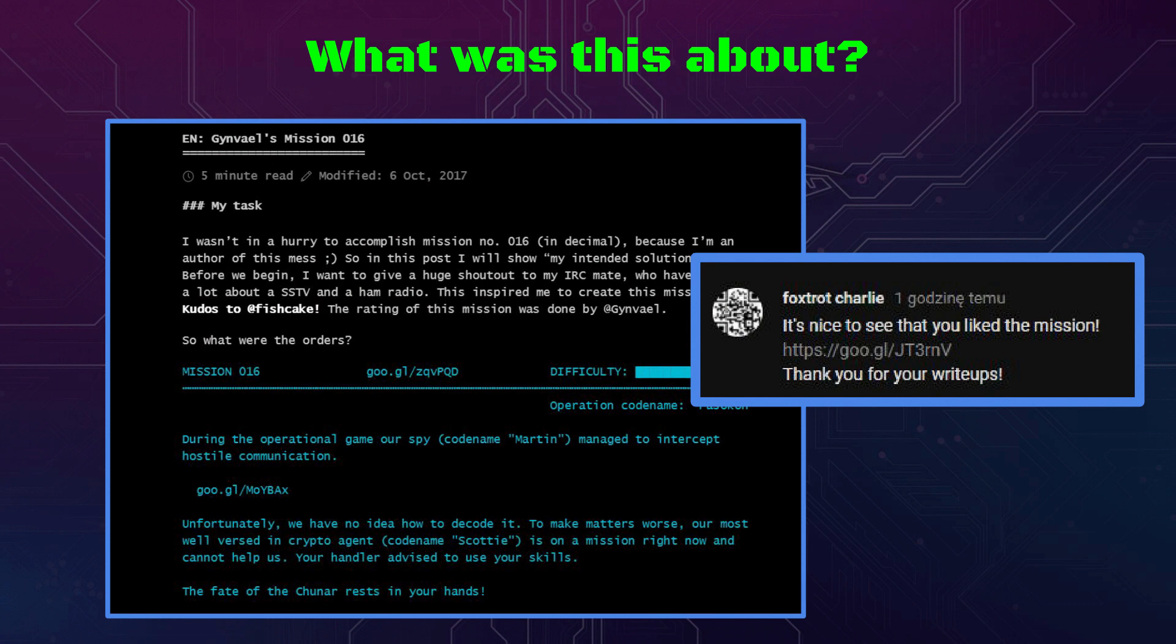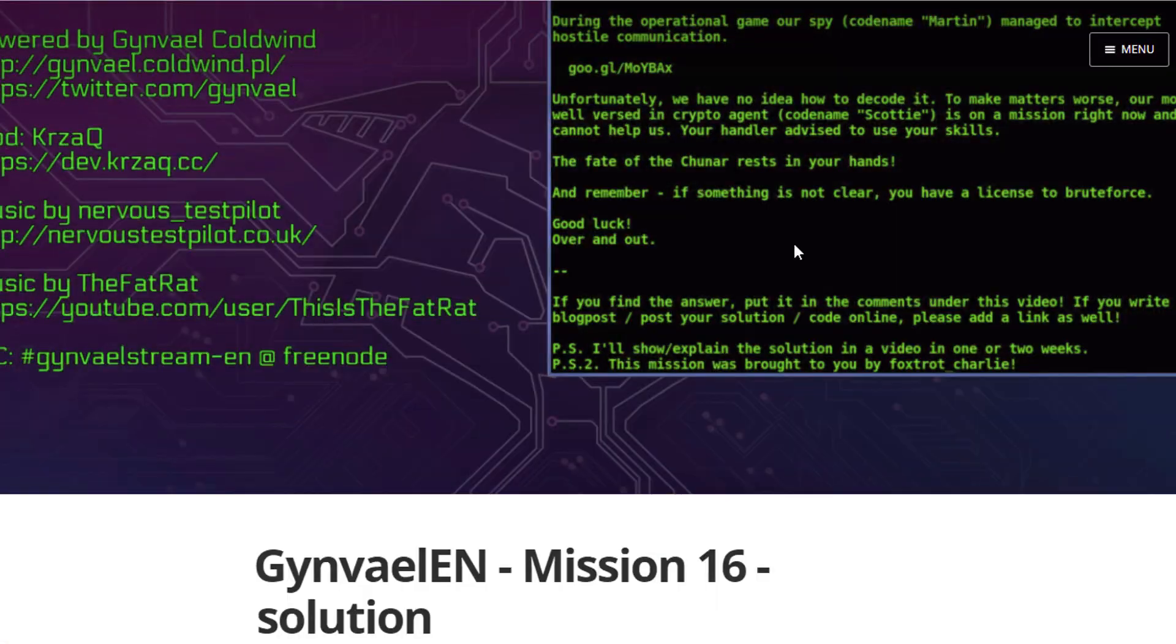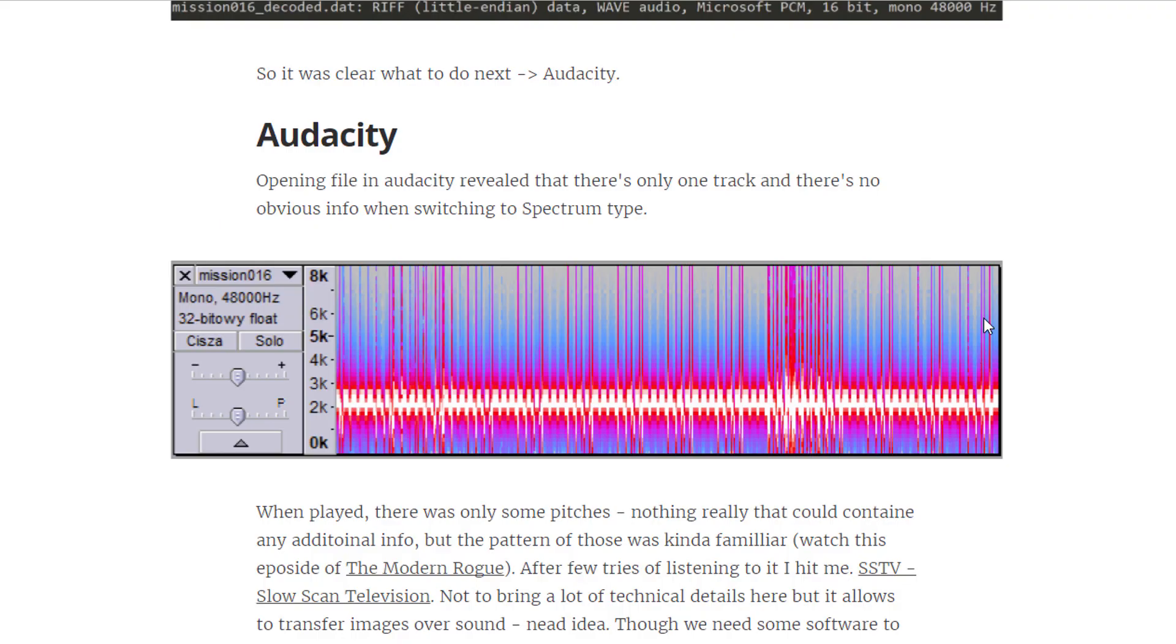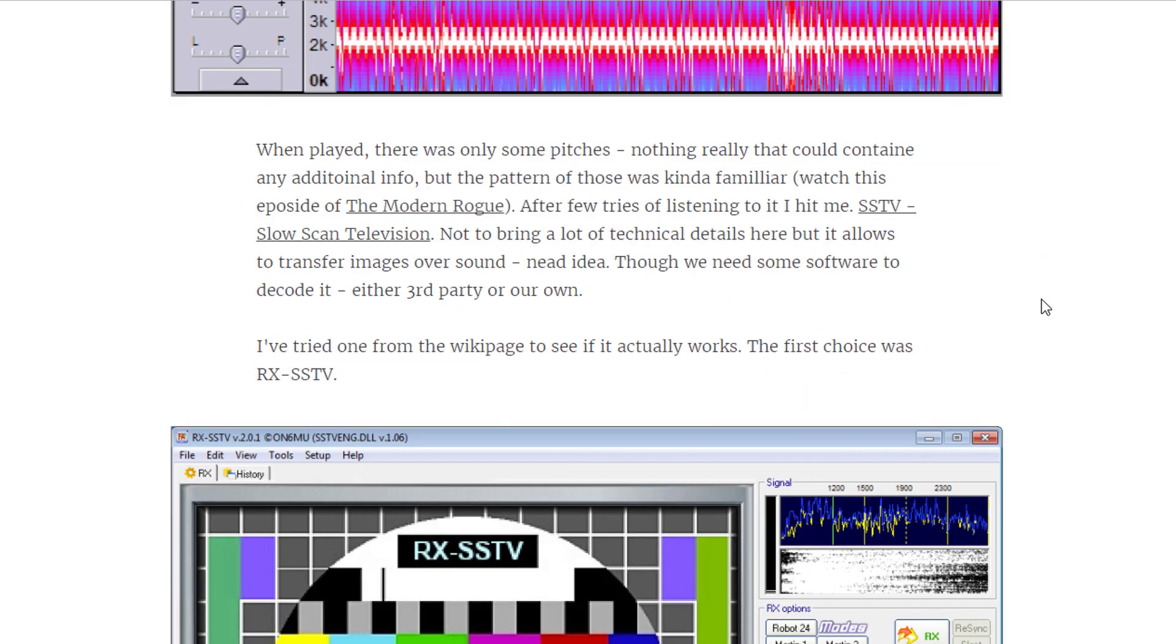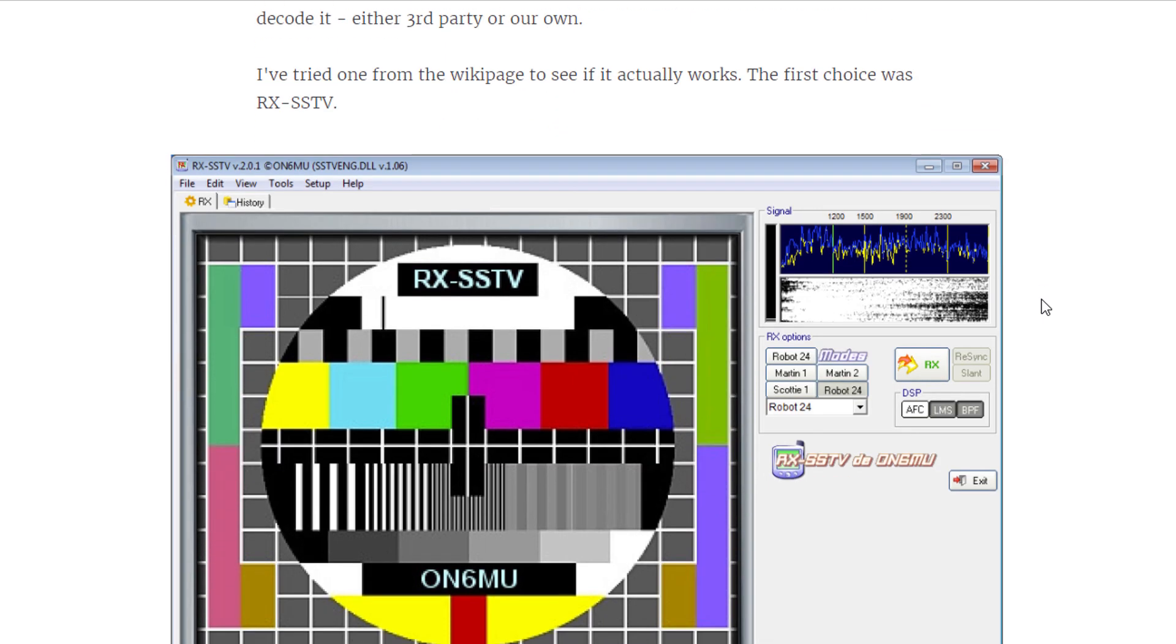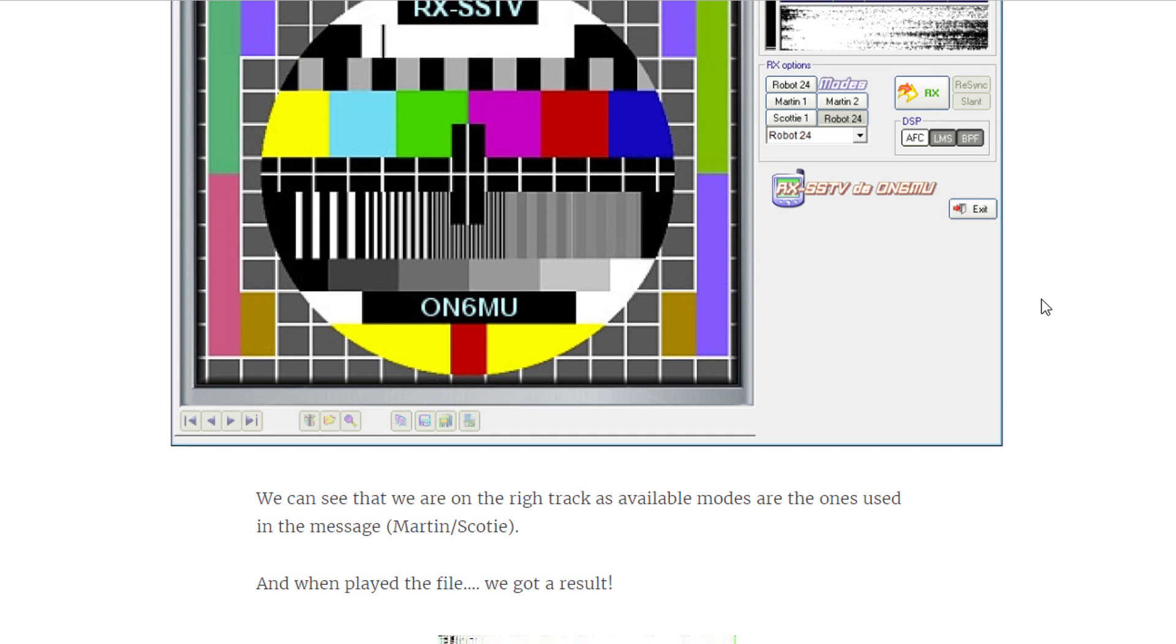That was the mission created by Foxtrot Charlie. Let's look at the solutions posted online by my viewers. First, let's look at Paweł Łukasik's solution. He has a pretty nice blog post about the way he did it. He did use Audacity the same way as Foxtrot Charlie, and used RxSSTV to decode it, though had some more problems with it.